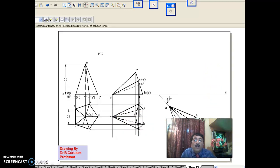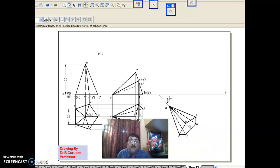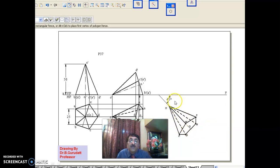Now, the problem requires the top view axis to be inclined at 45 degrees to VP. What we do is move, copy, and rotate in such a way that the top view axis is inclined at 45 degrees to VP. The second stage top view and the third stage top view should be one and the same.